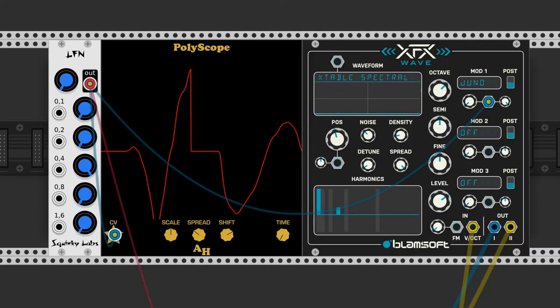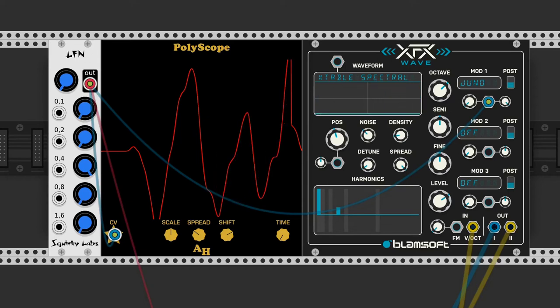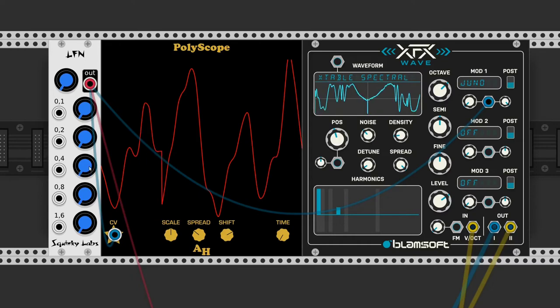Last but not least we have LFN by Squinky Labs. It's a white noise generator run through a graphic equalizer at extremely low frequencies.